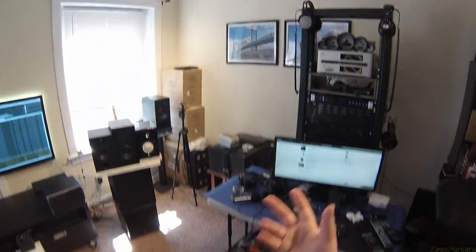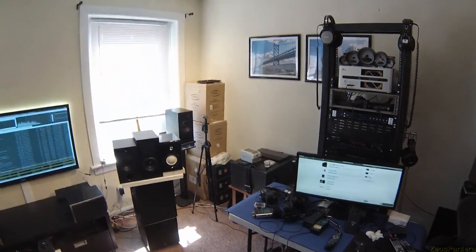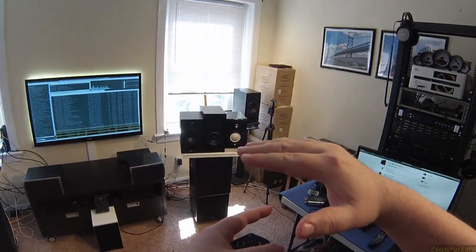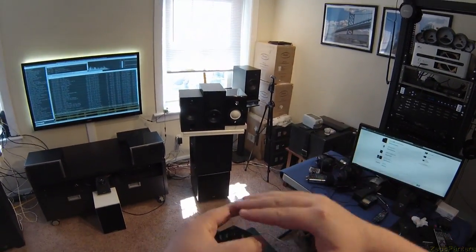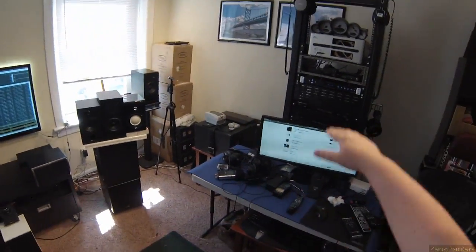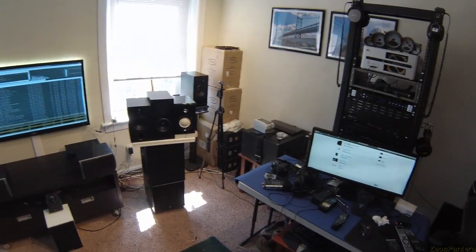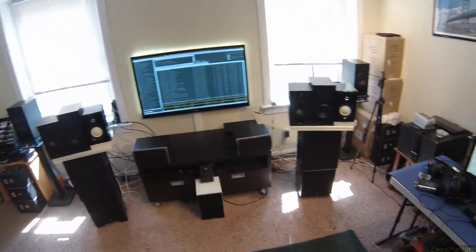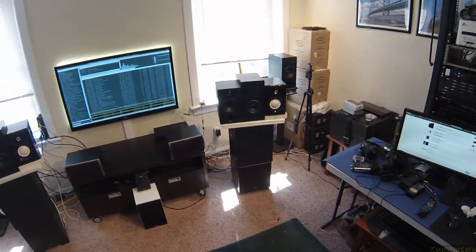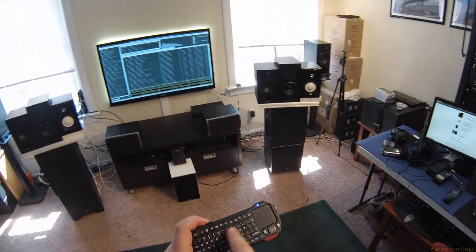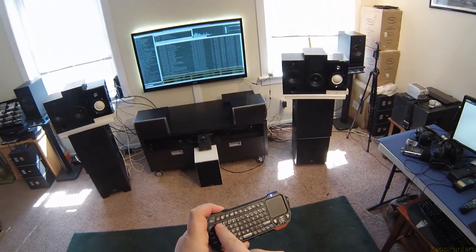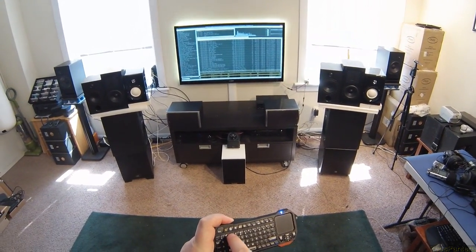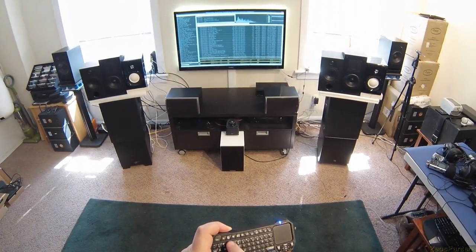But it would be nice to have like four or five ODACs stacked up and then four or five Behringer A500s all just going into a set of speakers. Then I could just press buttons. That's fun.